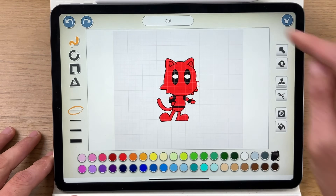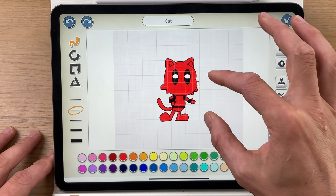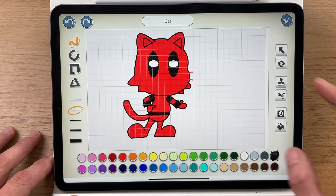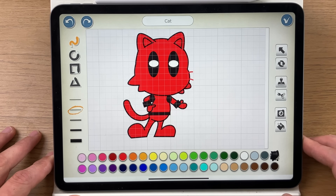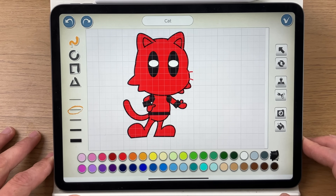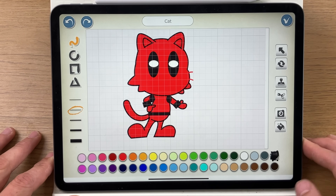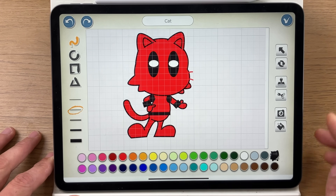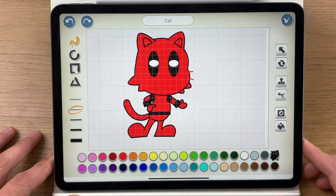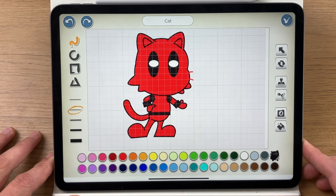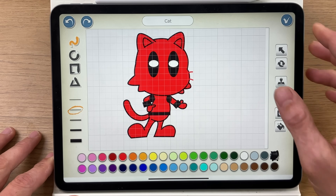First of all we've got Deadpool as the character. Essentially what I've done is adapted the Scratch Jr cat, and I think that's pretty cool. If you need a tutorial on how to do this, please leave a comment below and I will make that for you.